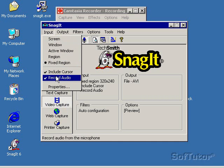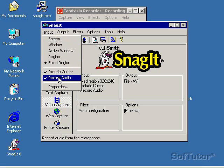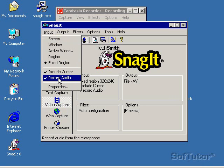I can turn on, I want to include my cursor, because I want to record what's going on with my cursor. And I want to record my audio.